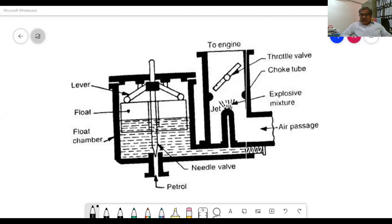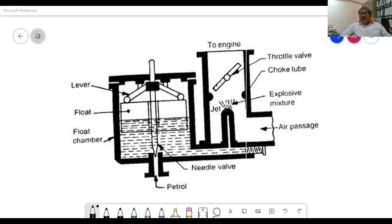The carburetor is a device used for atomizing and vaporizing the fuel. The fuel is converted into small particles — it is initially in liquid state and is changed into vapor state by the carburetor. The carburetor mixes the fuel with the air. The process of breaking up and mixing the fuel with the air is called carburation.